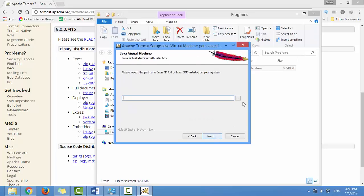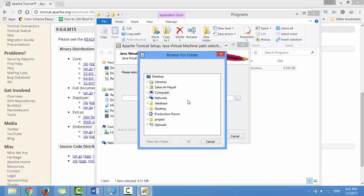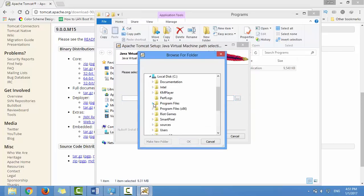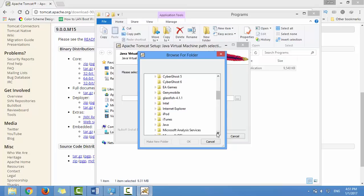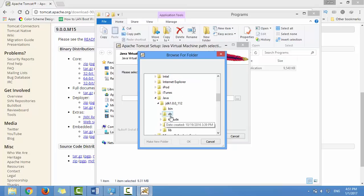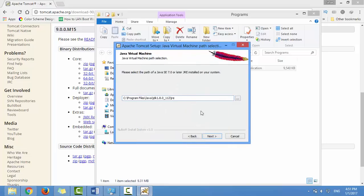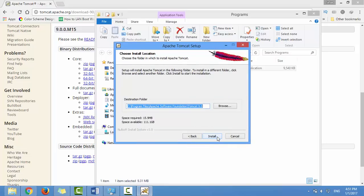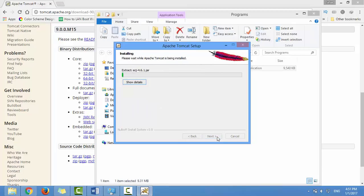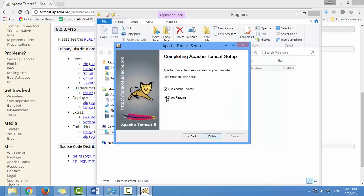Specify the path to the Java Runtime Environment (JRE). If you have JDK installed, you can find JRE installed as well. This is the path for JRE. Click Next, then click Install. Once installation completes, uncheck these options and click Finish.